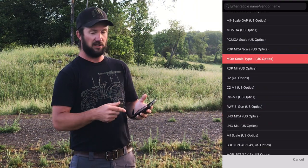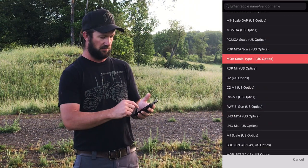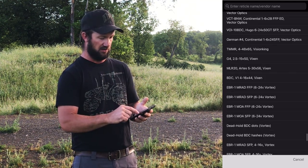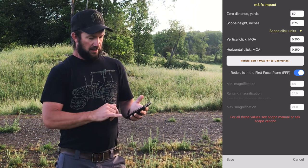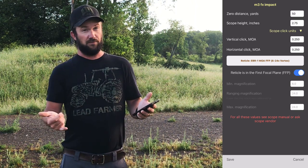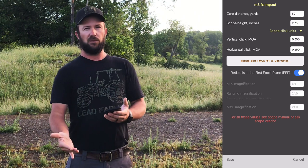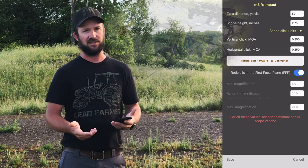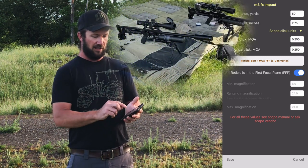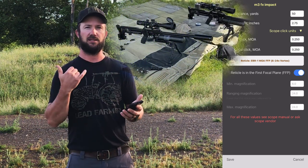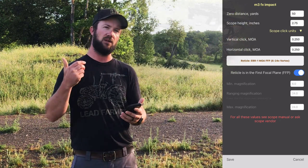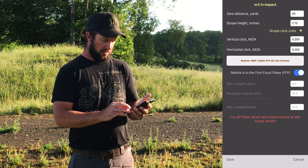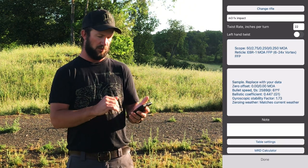Now the reticle tab — if you're going to do holdovers, this is awesome. There's a ton of optics loaded in here. Find your scope or one with a similar reticle, select it, and you've got it. 'Reticle is in first focal plane' — what they're asking is: do you have a second focal plane scope or a first focal plane scope? I'm mostly using first focal plane now with the Element Nexus and Titan, so I'd have that tapped so it's blue, meaning yes, it's first focal plane. Then hit save.